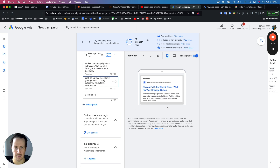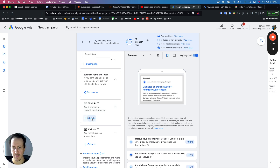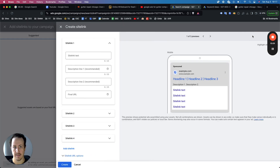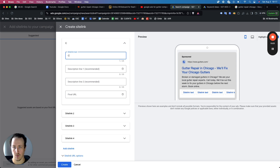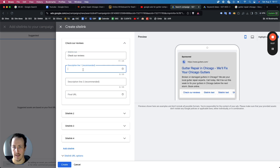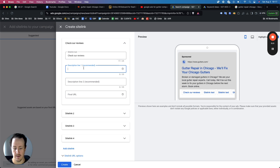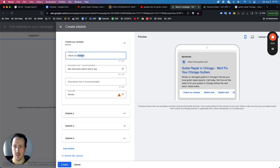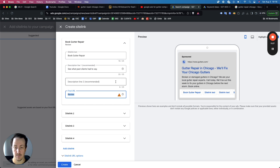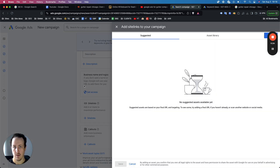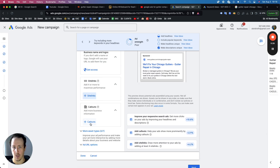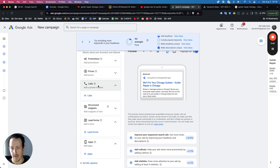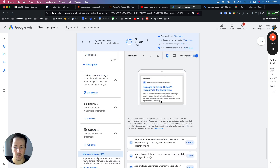For a call to action, you could say 'book online.' The ad is looking great. Add your business name and also add site links — for example, 'Check Our Reviews' linking to a review page, and 'Book Gutter Repair' linking to a contact or booking page. A lot of people don't add site links but they look fantastic. Also add call assets with your phone number, and a lead form if that makes sense. That's really about it for structuring the ad.